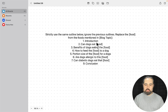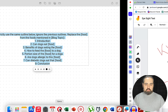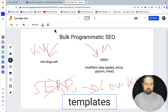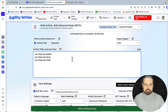And then the template goes: Introduction, Can Dogs Eat [Food], Benefits of Dogs Eating the Food, How to Feed the Food to a Dog, Portion Size of the Food, Are Dogs Allergic to This Food, Can Diabetic Dogs Eat That Food, and Conclusion. And inside of both of the tools, there is a sneaky place where you can place those — no pun intended.